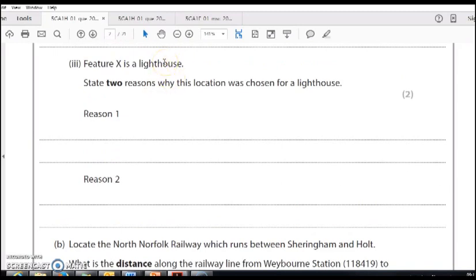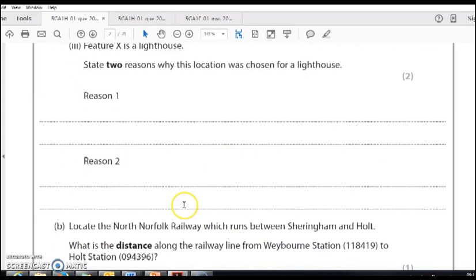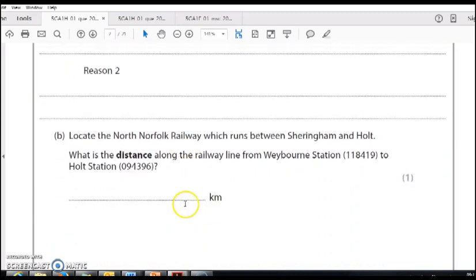so it's near the coast. You need to explain why. On high ground, because it needs to be seen from far away. On high ground, so that nothing obstructs it. Near the coast because it's a warning to shipping.